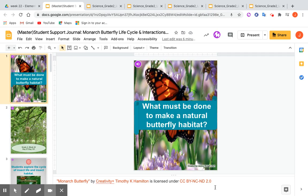Today, I'm going to talk about designing a support material that allows students to preview content before the lessons in order to support comprehension.